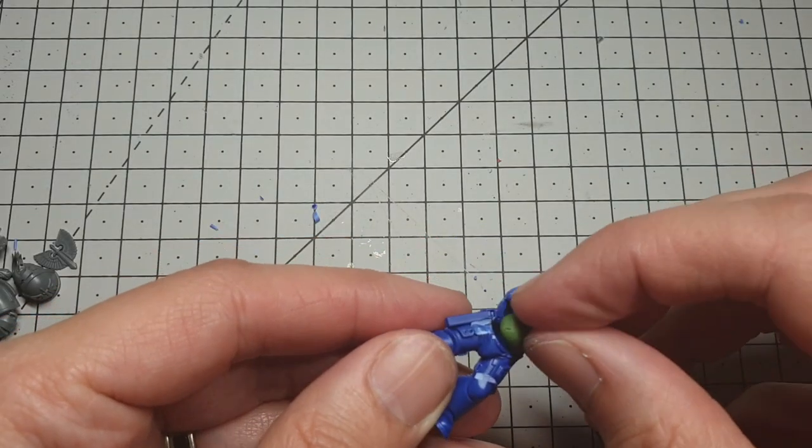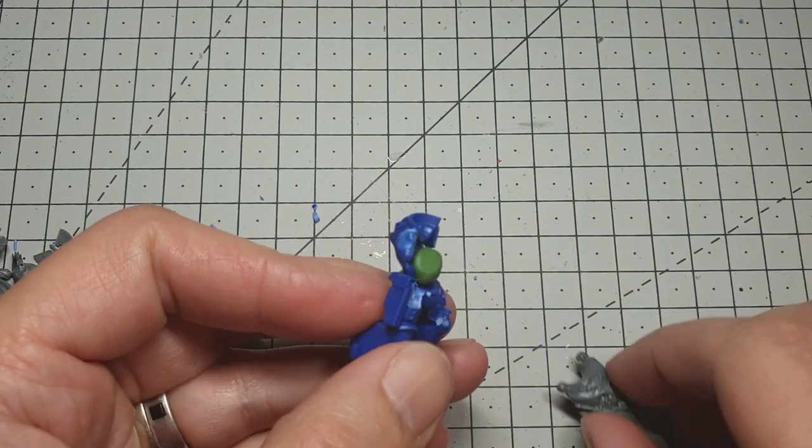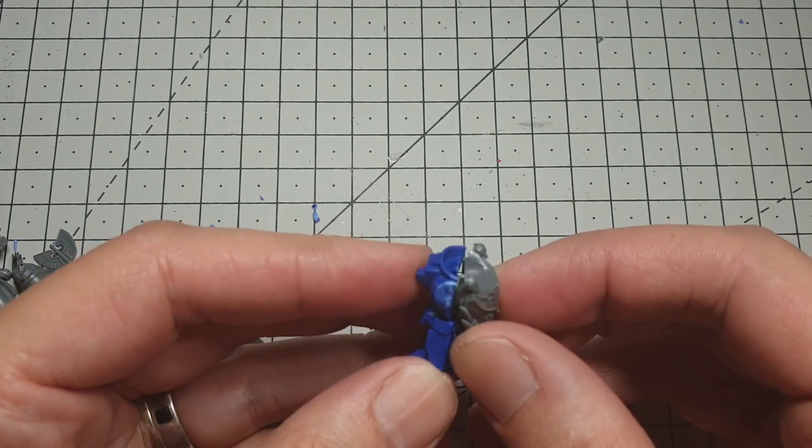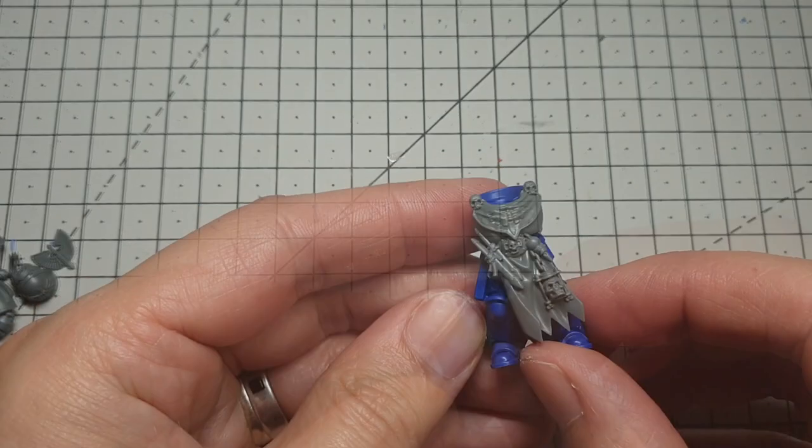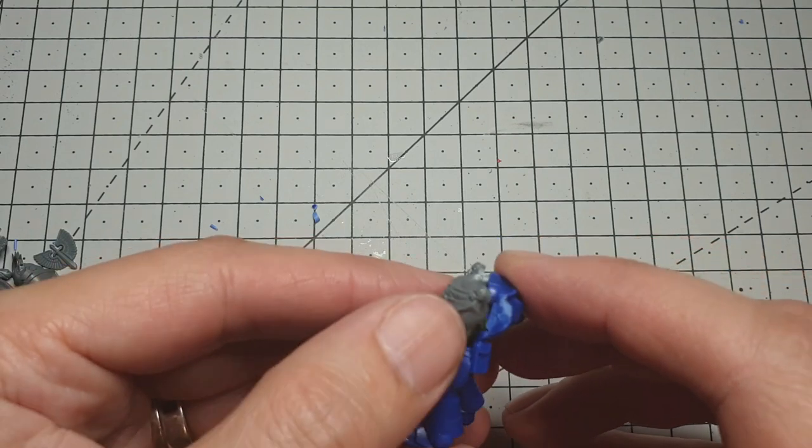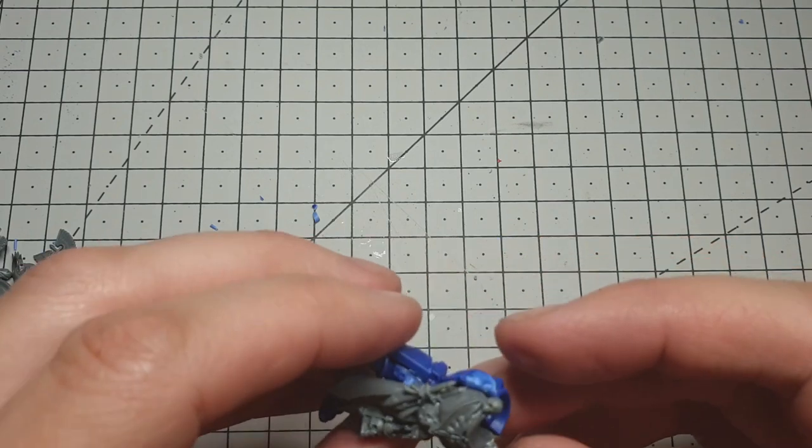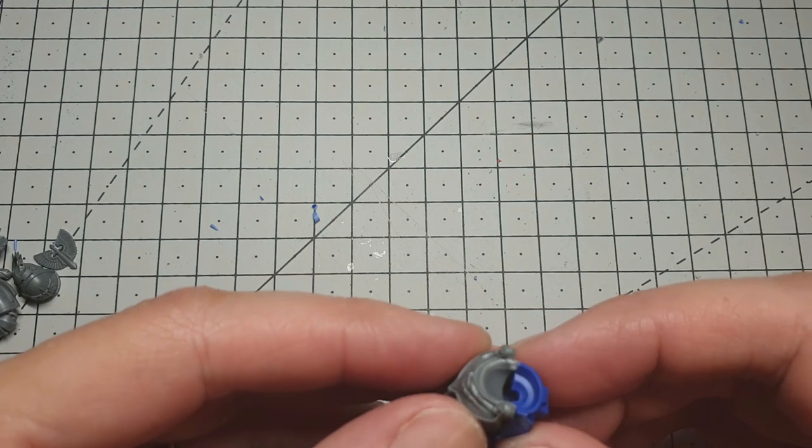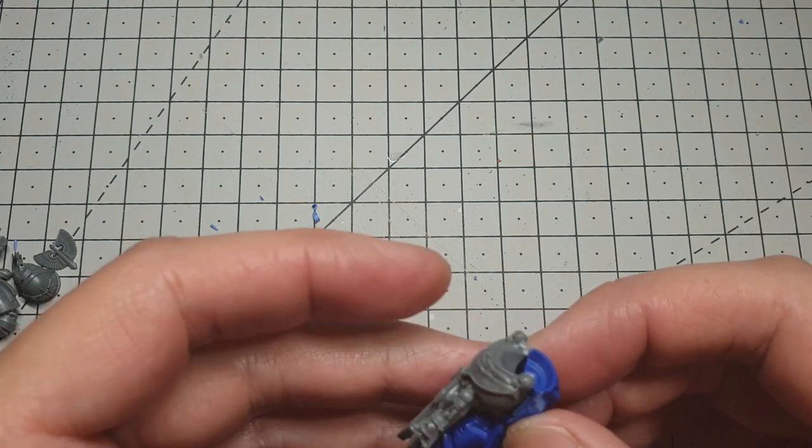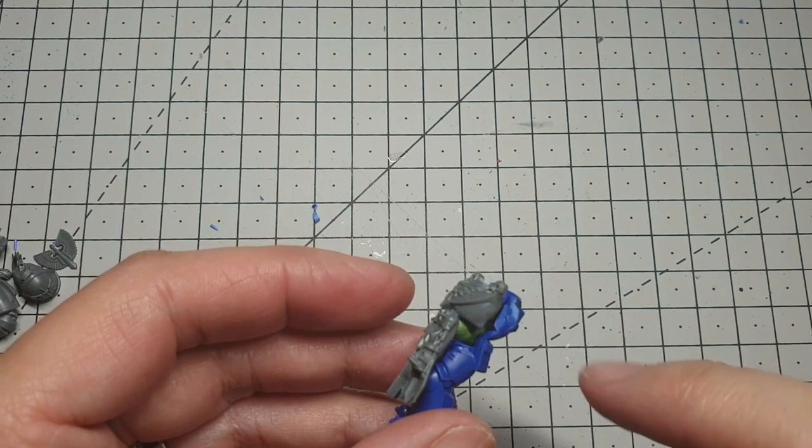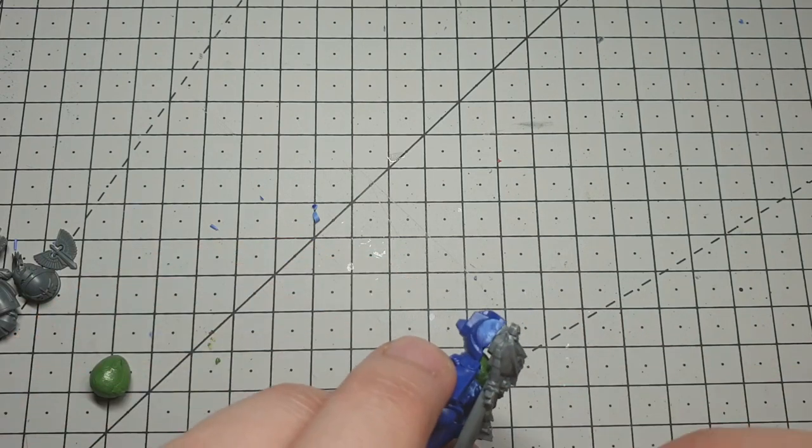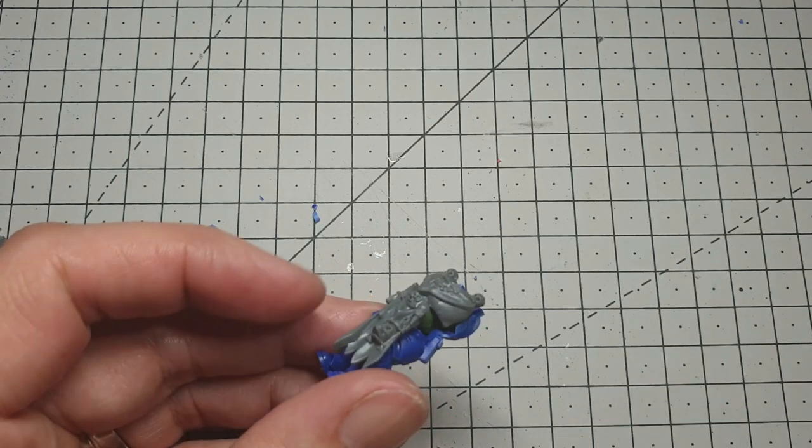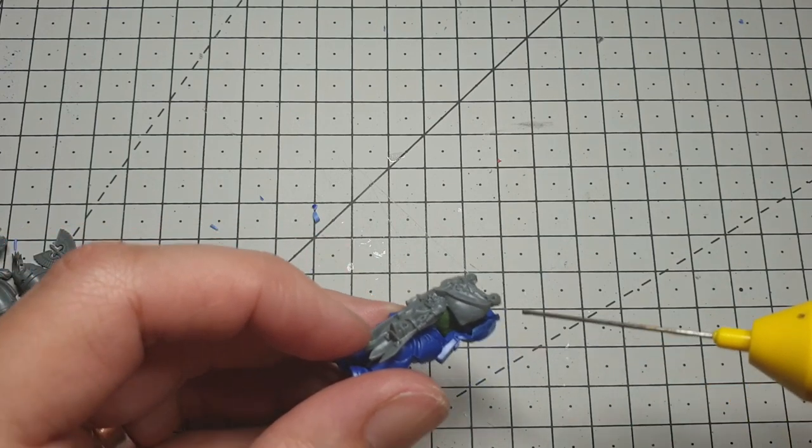The next job is getting some green stuff mixed up and we'll pack his body out just to give him some structure as we build. We're going to stuff a little bit in his cavity here so we can test fit it. This just helps stabilize it a little bit while we figure out exactly how he's going to fit together.